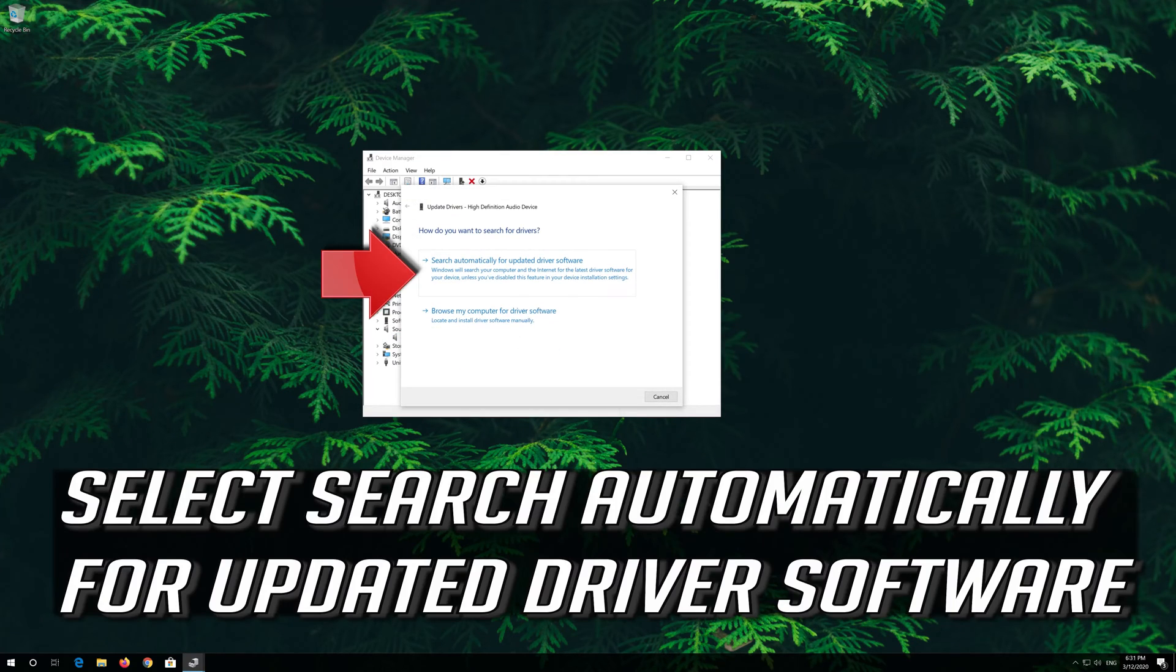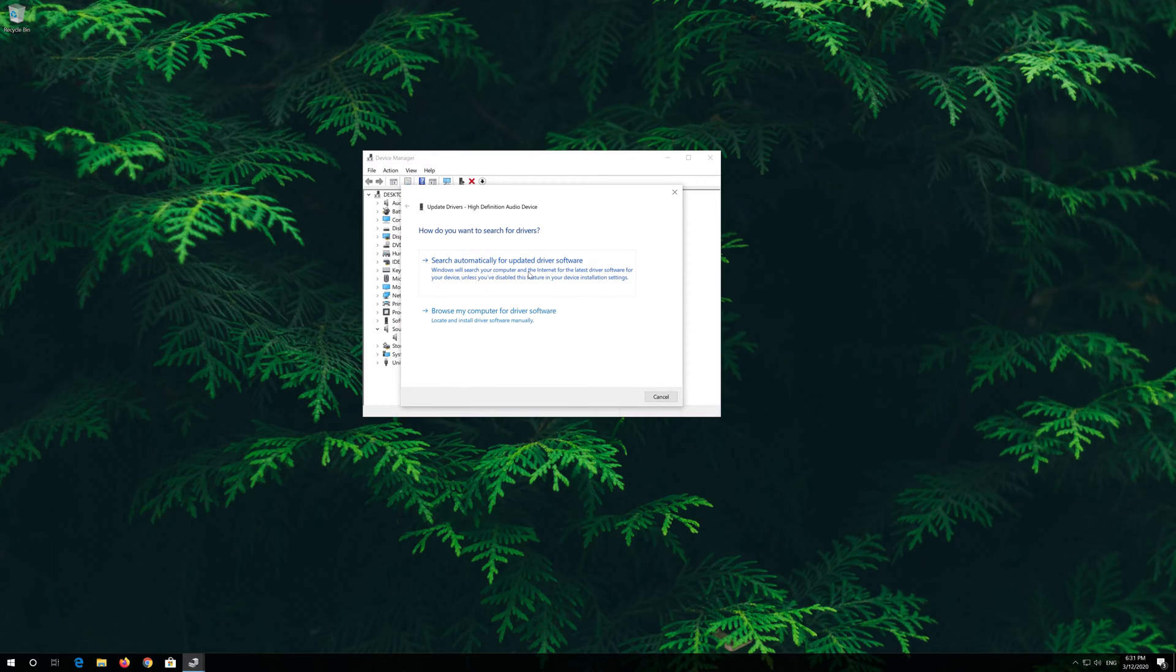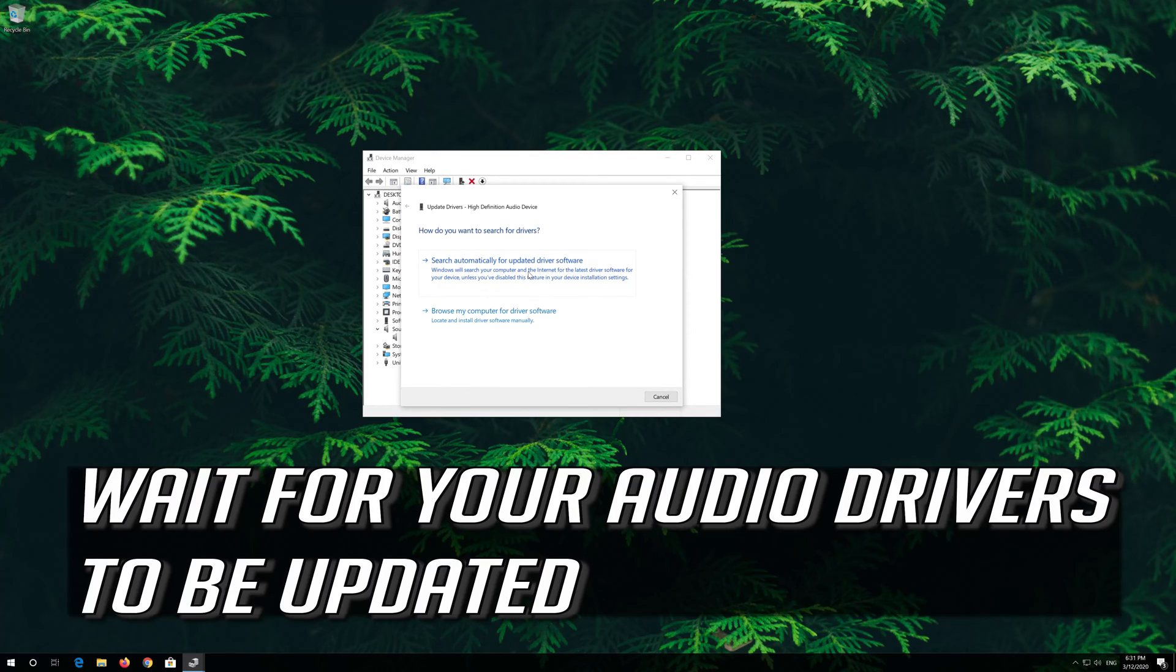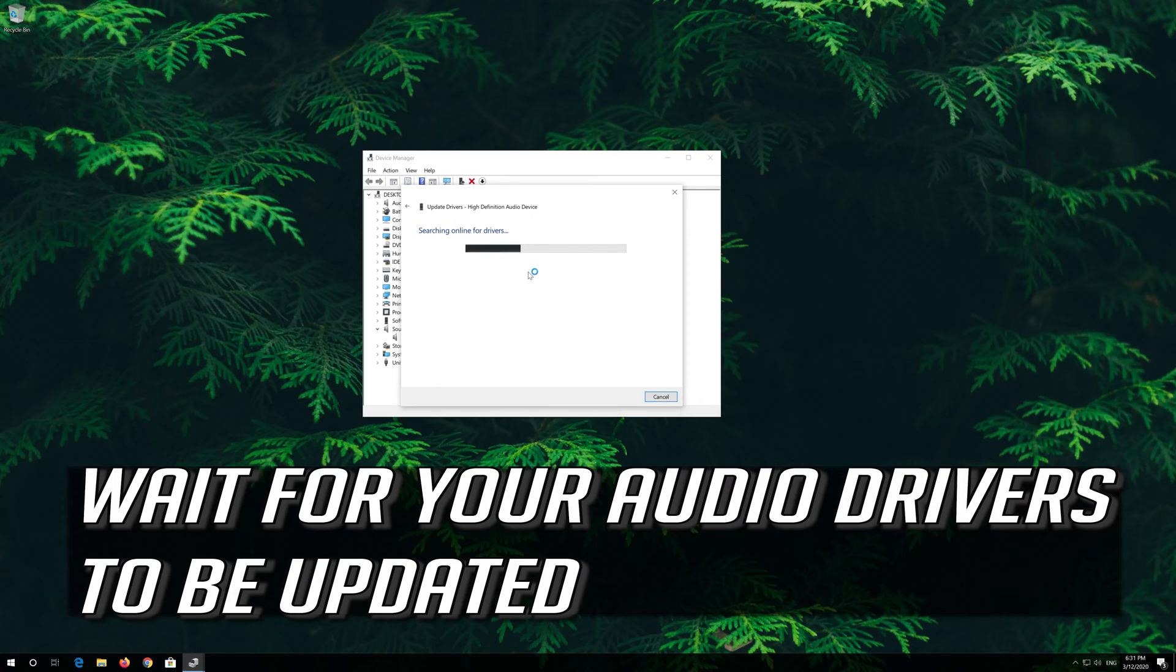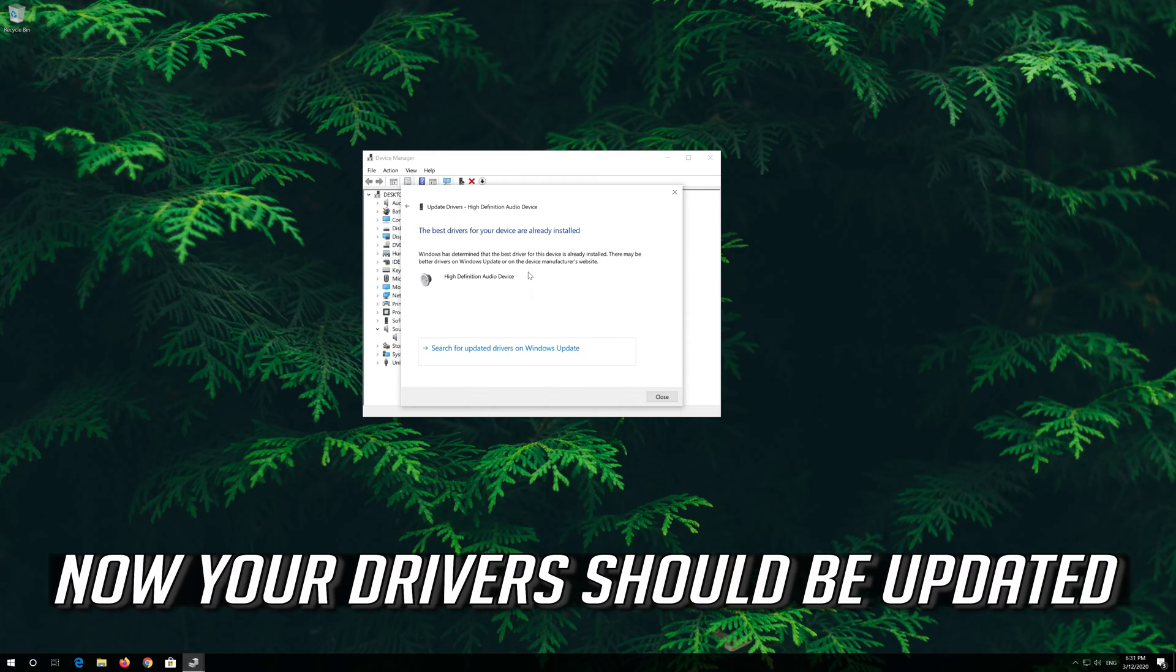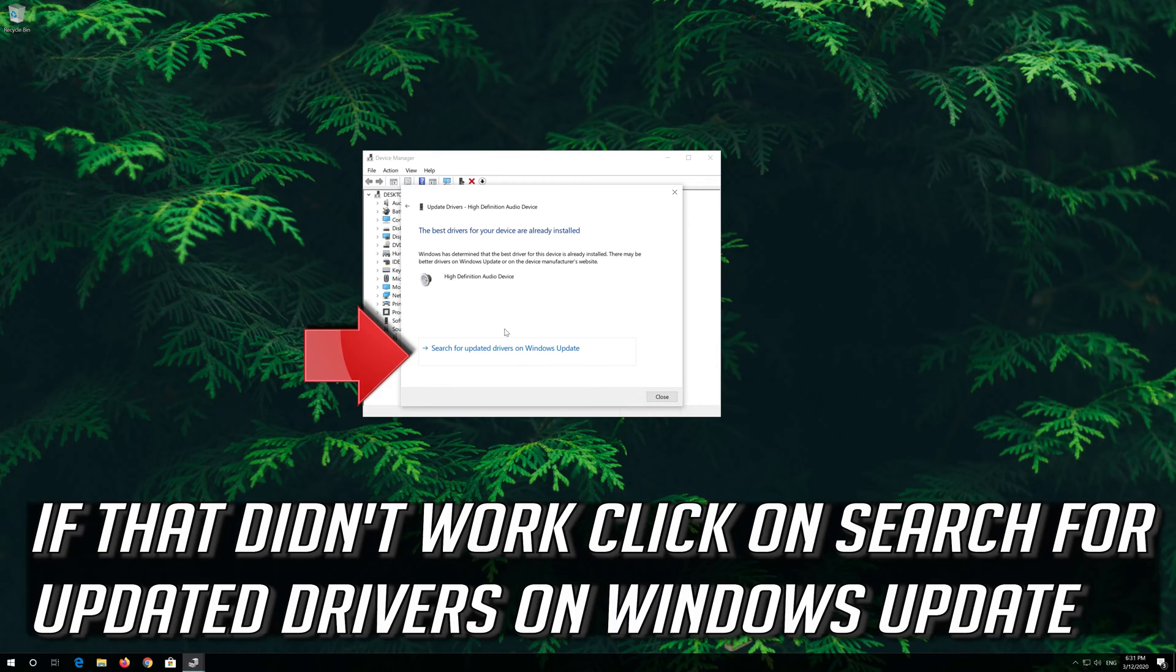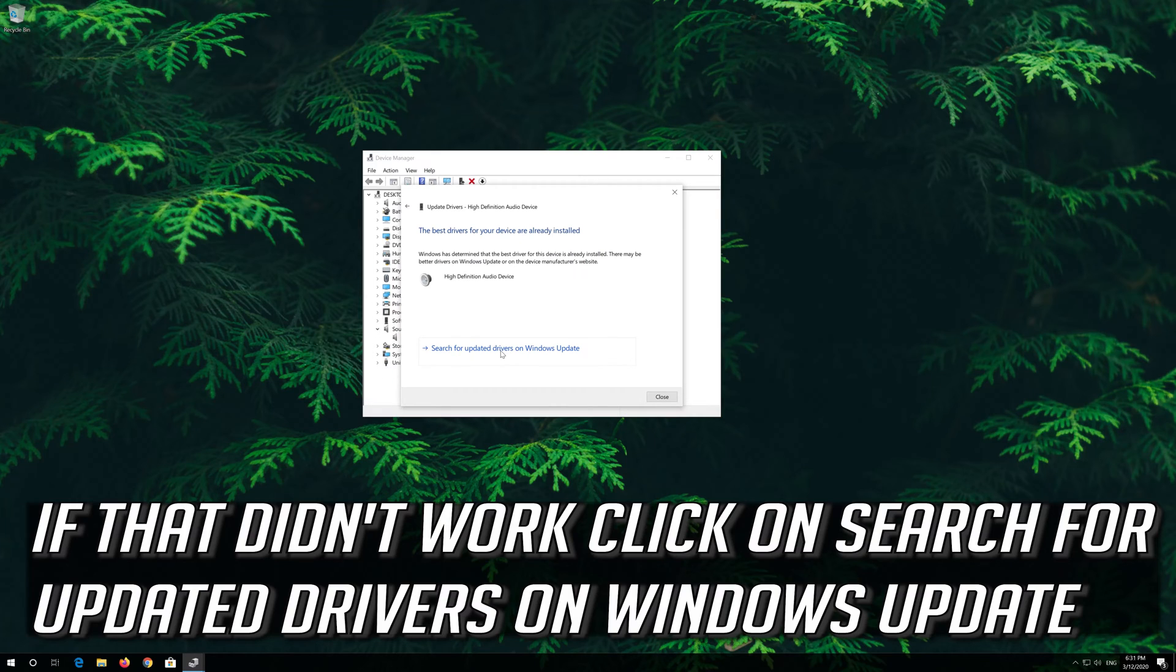Select Search Automatically for Updated Driver Software. Wait for your Audio Drivers to be Updated. Now your Drivers should be Updated. If that didn't work, click on Search for Updated Drivers on Windows Update.